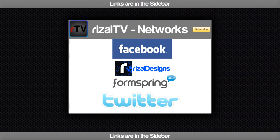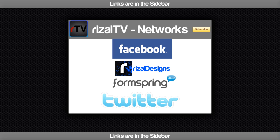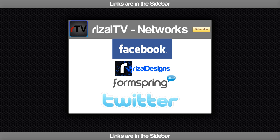So these are the Rizal TV networks. You can find the page on Facebook. You can download their YouTube design at Rizal Designs. You can ask me a question at Formspring.com/me/RizalTV. And you can follow me for the latest updates on Twitter at Twitter.com/RizalTV. See you next time and bye bye.